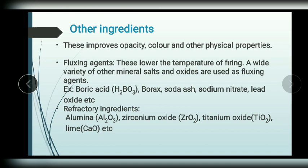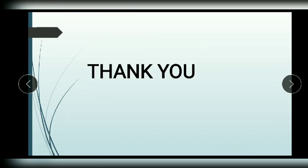These are all the raw materials required for manufacturing ceramics. In the next session, let us learn about the manufacturing process of ceramics, high technology ceramics, and their applications.